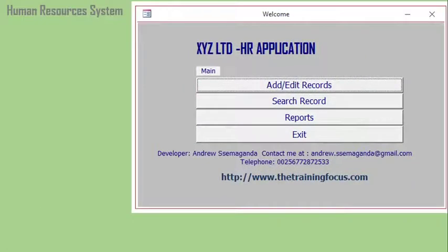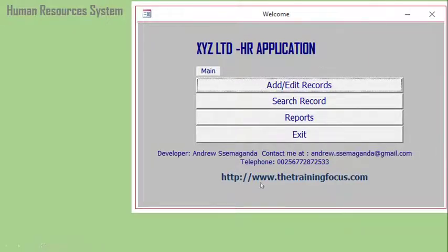Another template that is useful in an organization is a human resource system template, which you can download and develop further to suit the needs of your organization. You can find the human resource template at my website: www.thetrainingfocus.com. If you find any challenges fine-tuning the templates, you can contact me on the phone number shown.